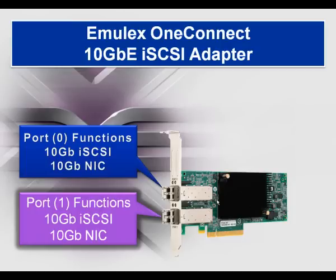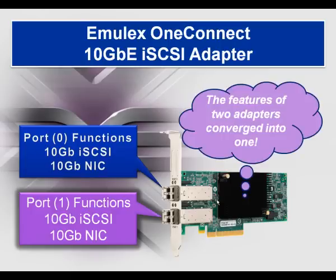So on port 1, you see 10 gigabit iSCSI and 10 gigabit NIC, just like on port 0. It's kind of like getting two adapters in one.